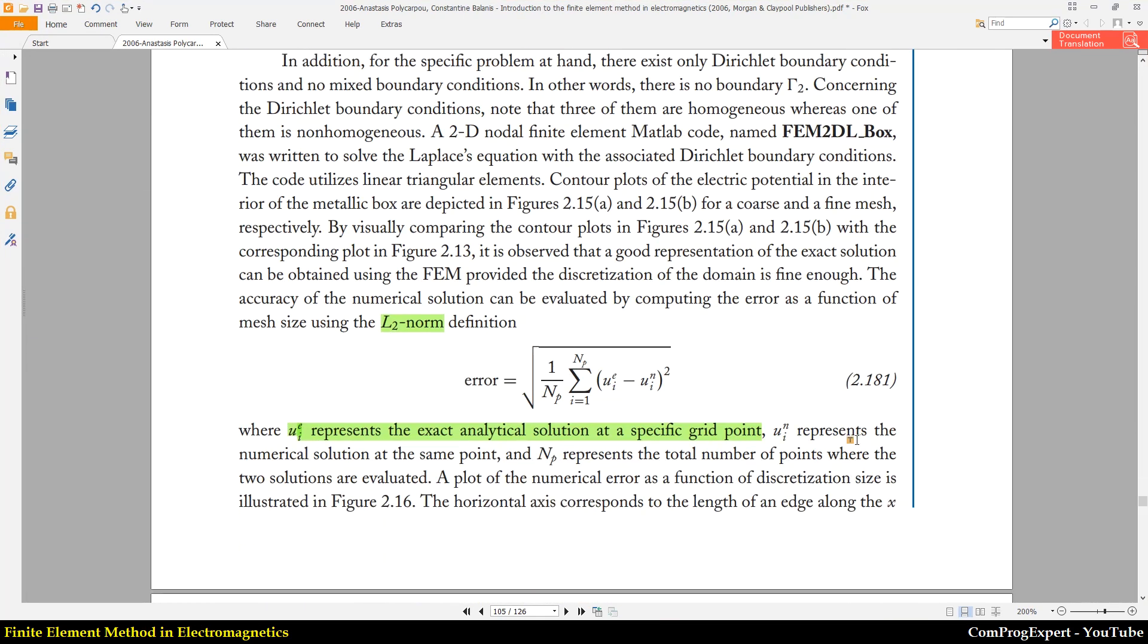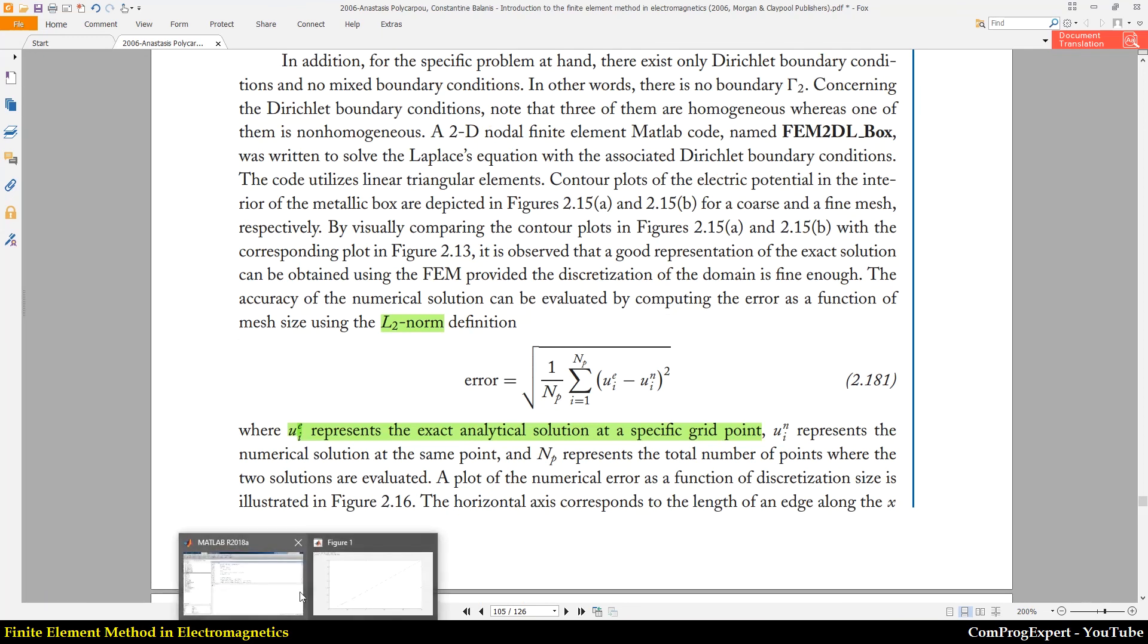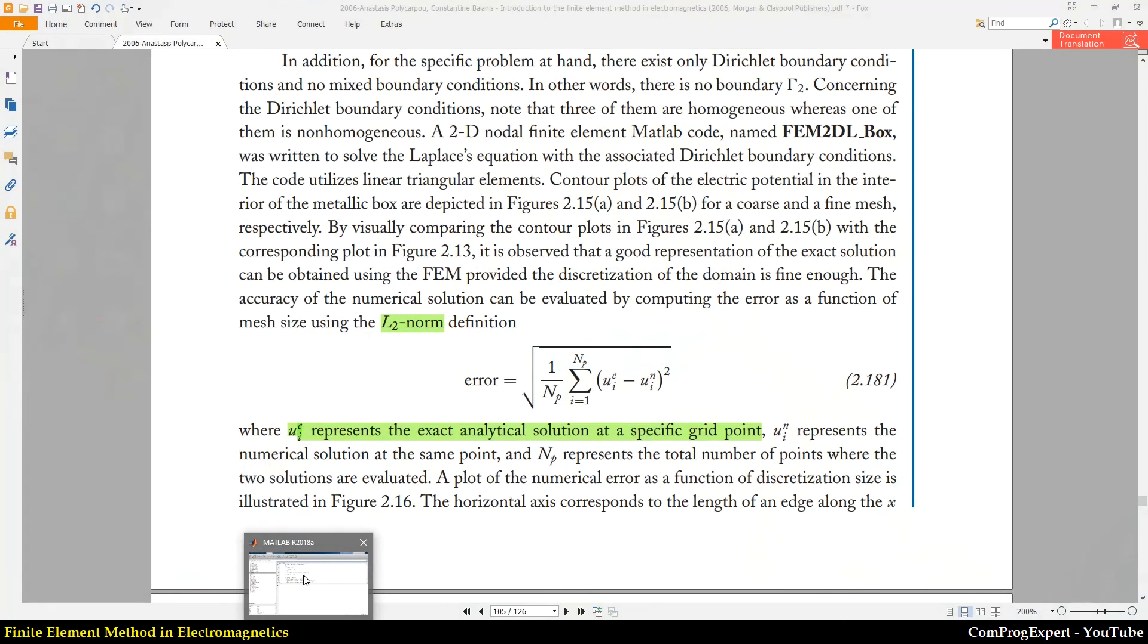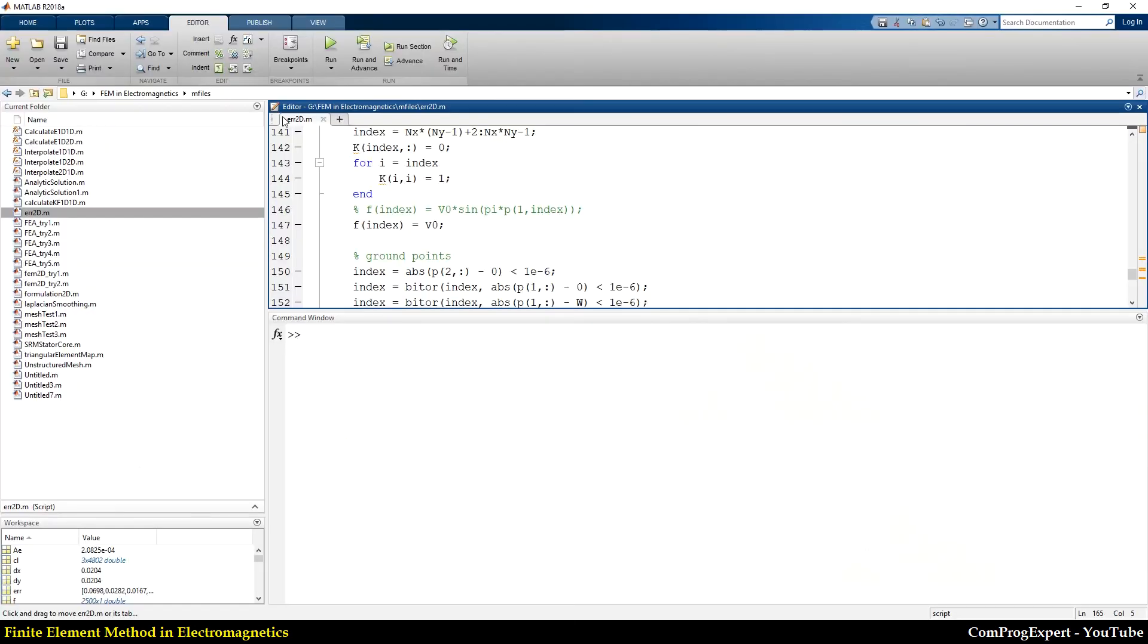And for calculation of this error we should be able to interpolate the value of voltage on each arbitrary point. Also I will share this err2dm file with you.